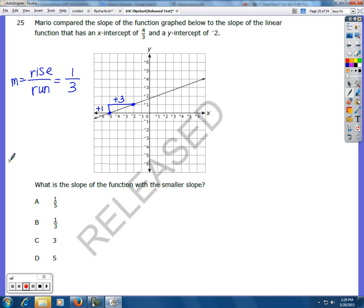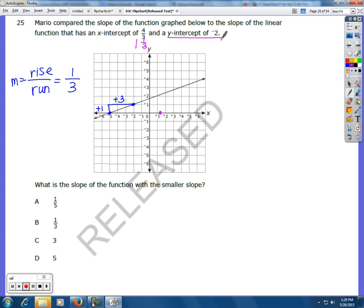Now I'm going to look at a different function. They want me to compare it to a function that has an x-intercept of 4/3. And 4/3 is the same as 1 and 1/3. So I'm going to look at my x-axis, go 1 and 1/3, and it's going to intersect right there. Then it has a y-intercept of negative 2, so I'm going to go to negative 2 and put that there. So here are two points, and my line is going to look something like this.